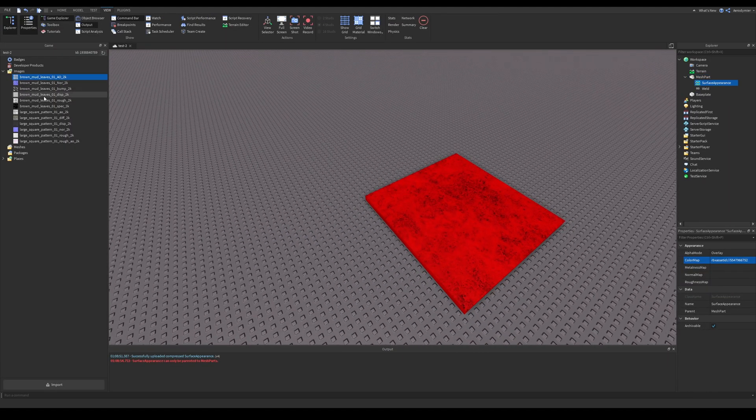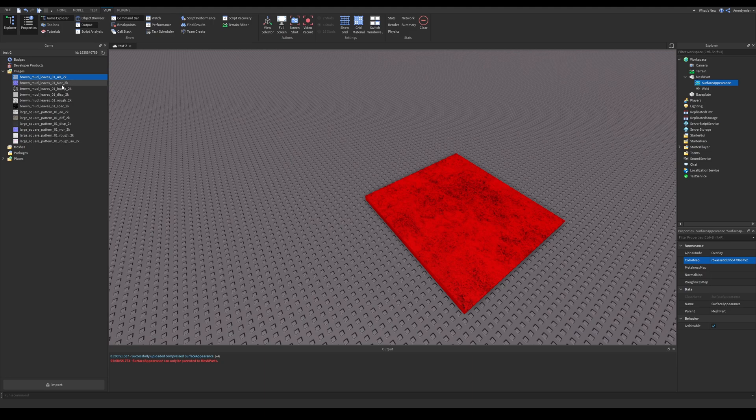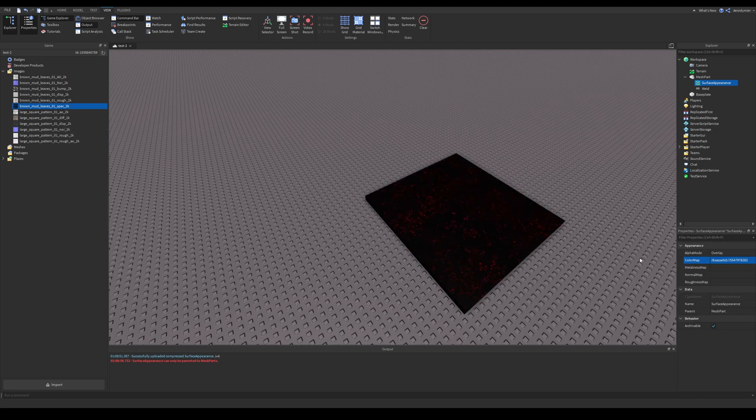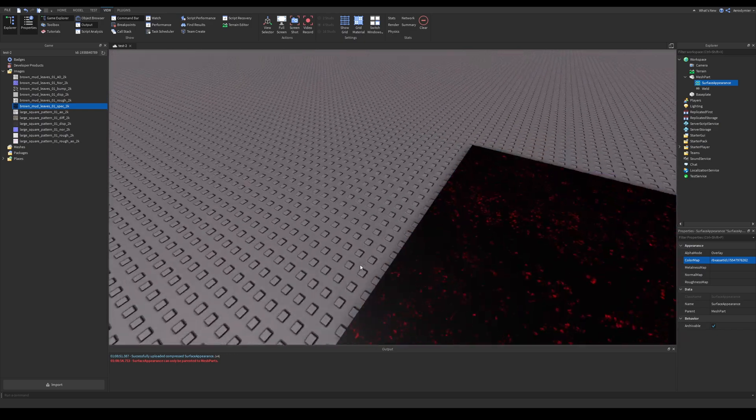If you select the wrong color map, the texture will have a different color. You can't use this on anything other than a mesh part. You can use this with your imported objects which were made by a 3D modeling software.